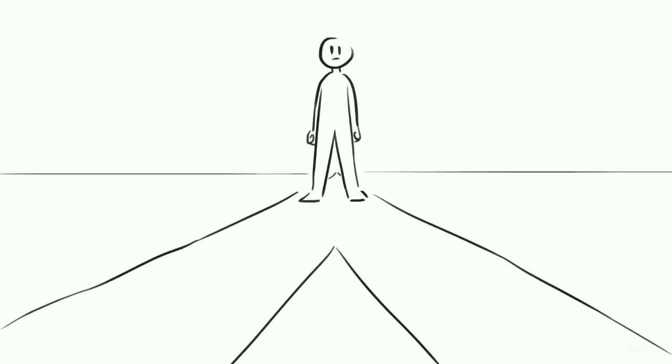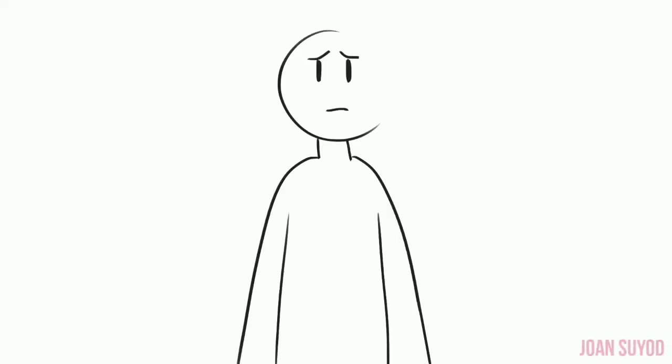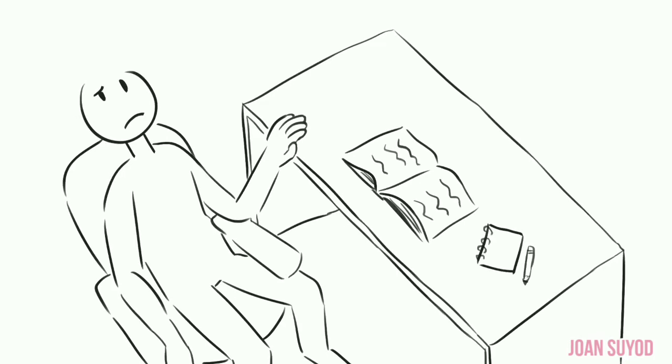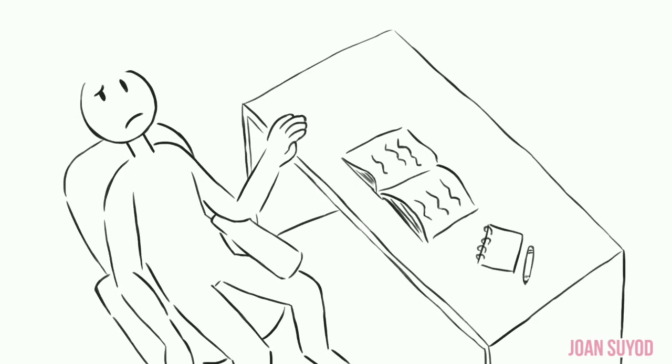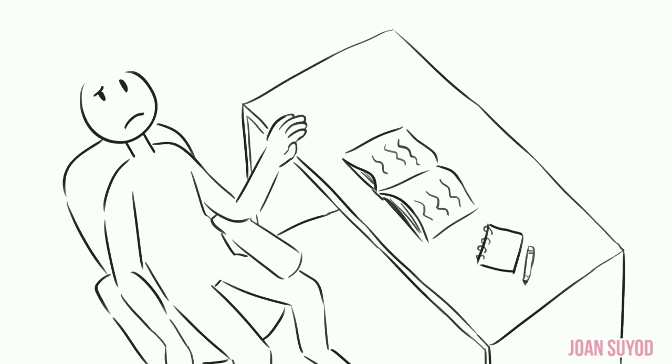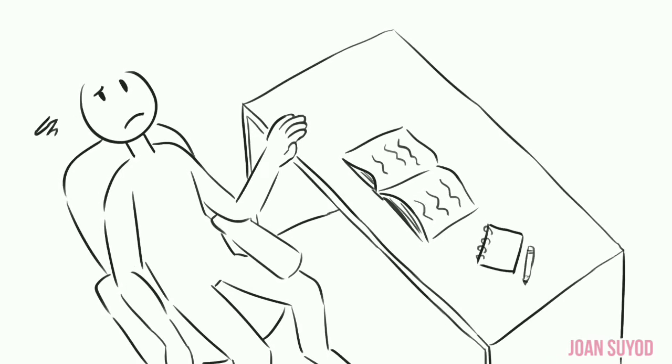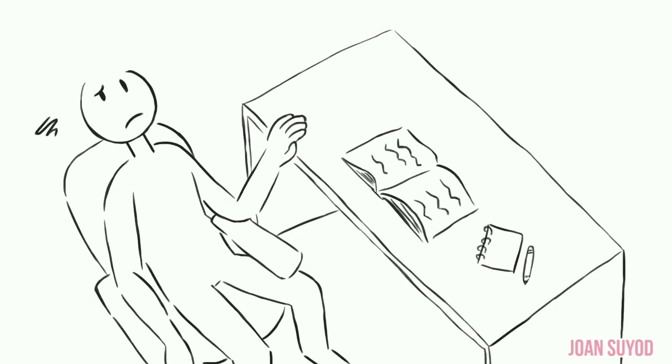Do you ever feel uncertain about the path you're on because you're not where you want to be? Or maybe you're sitting there, second-guessing your own potential, and feel as though you're not smart, original, or talented enough.